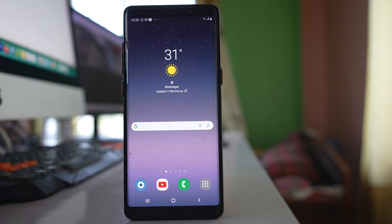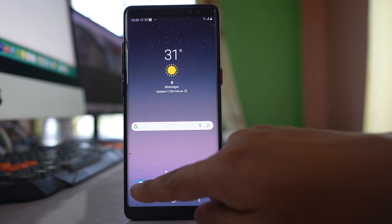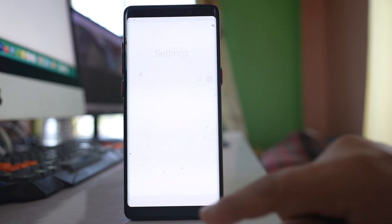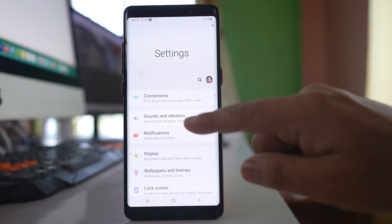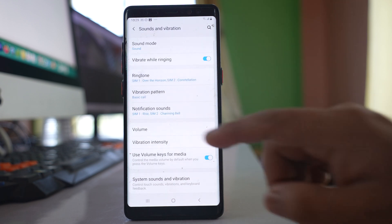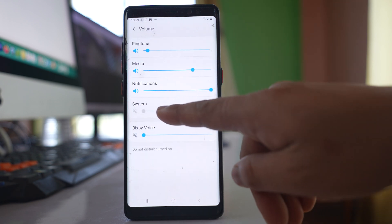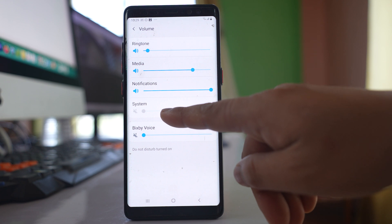If the system sound is disabled in your Samsung device, let's see how to enable it. For example, if I go to settings here, if I go to sounds and vibration, if I go to volume, you can see system sound is disabled.